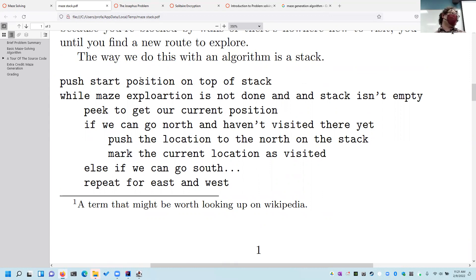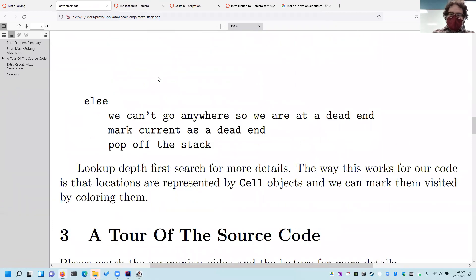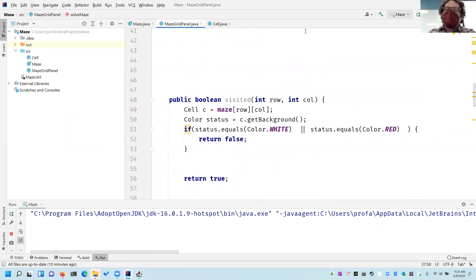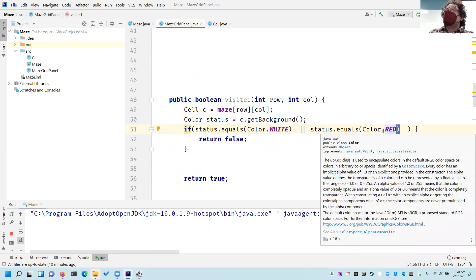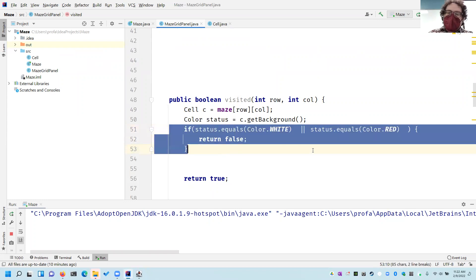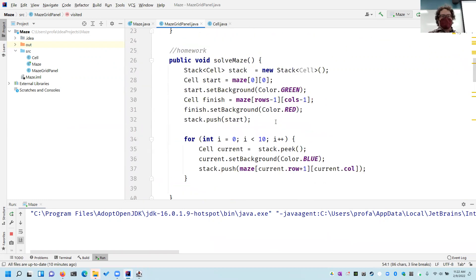The 'visited' method works by taking a row and column, looking up that cell, and getting the color of that cell. If it's white, it's unvisited. If it's red, it's also unvisited — red is used for the ending space, that's how you know you're at the end. It returns false on white or red, but otherwise if you've changed the color then you've been there. Changing it to anything other than white or red marks it as visited.